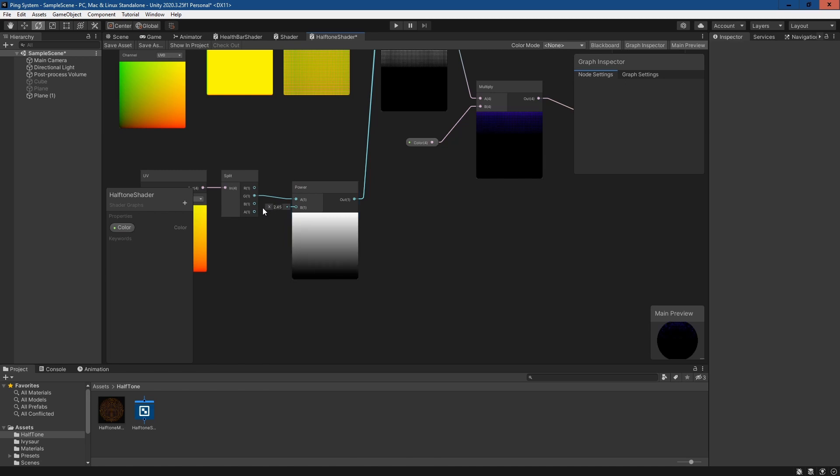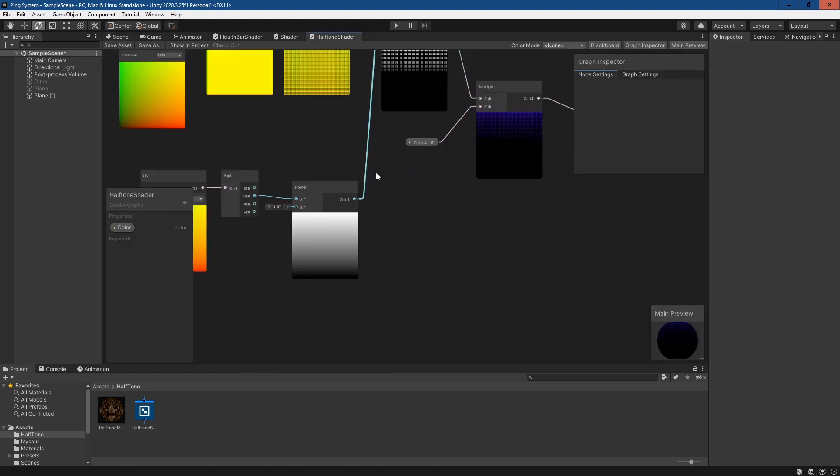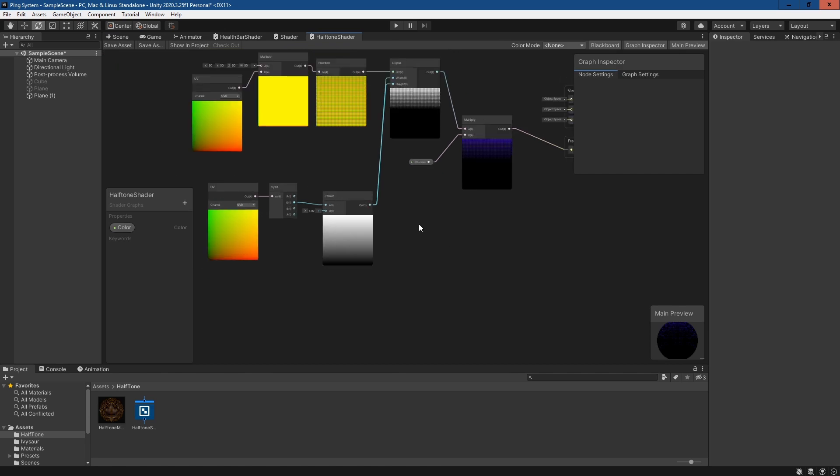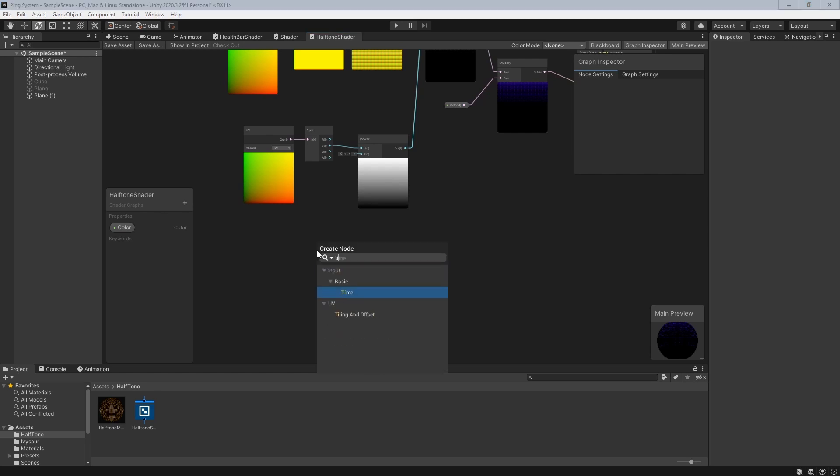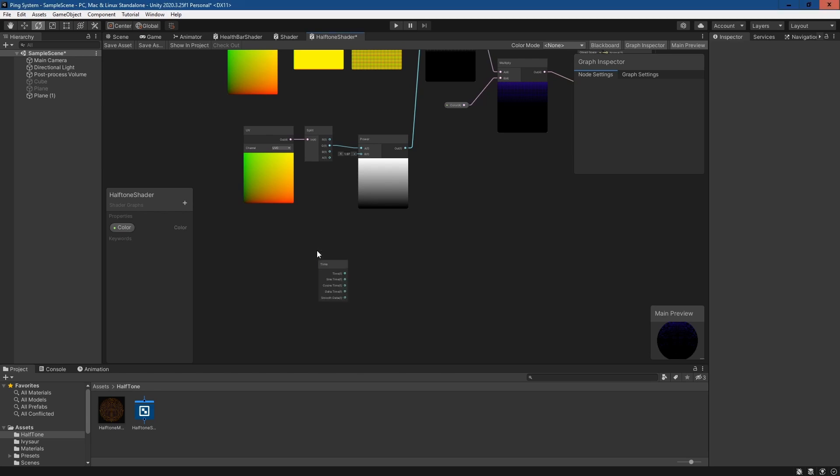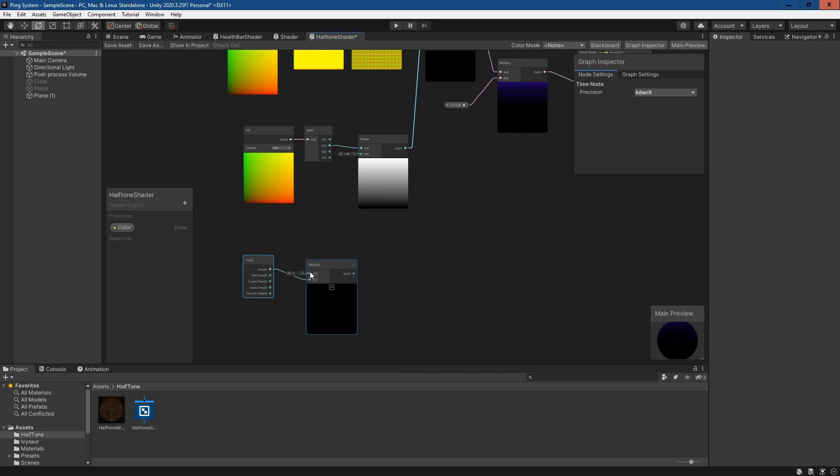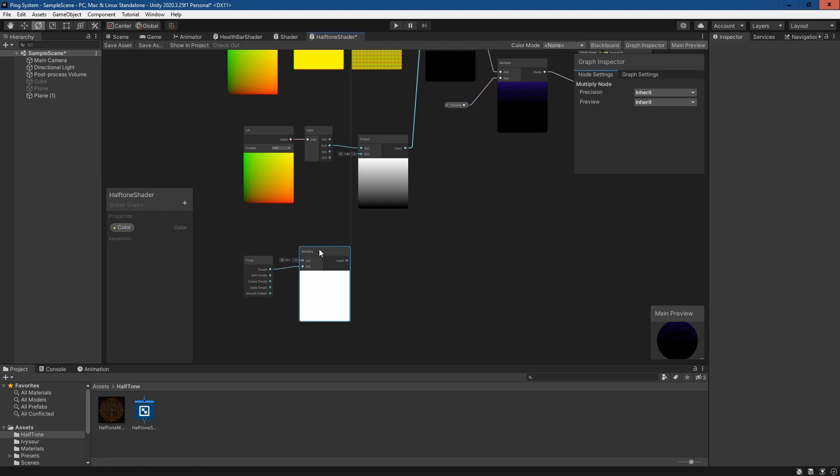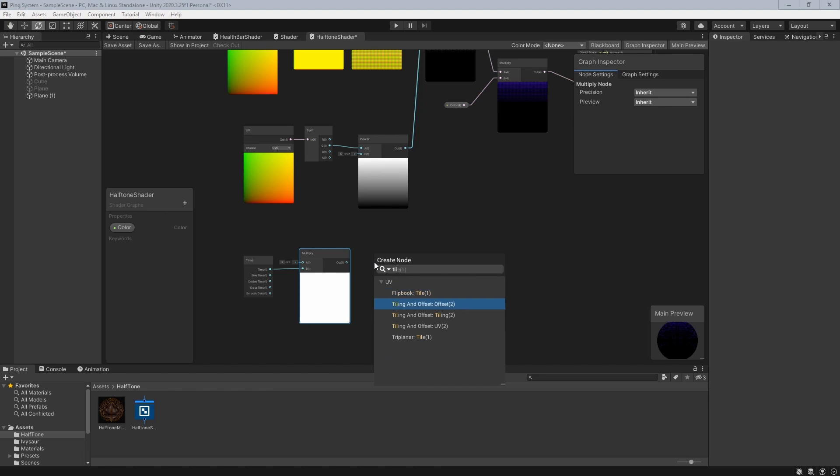We'll go 1.9 here and as you can see the effect's a little bit stronger. Now to give it a bit of life, to give it animation, what we can simply do is go to time, multiply the time so it's a bit slower. The time node is giving us a number that increases over time. We plug this into a tiling and offset node using the offset.